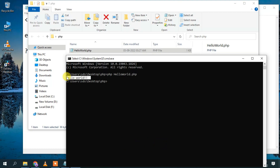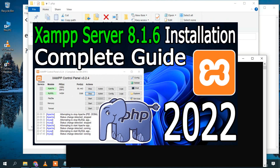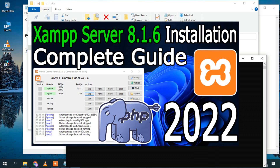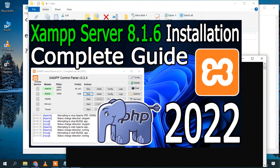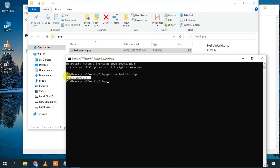Before closing, I'd also like to recommend you watch the XAMPP installation video. That's all for this video — thank you very much for watching, and God bless you all.